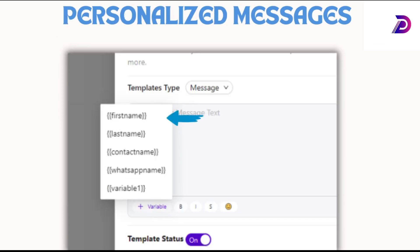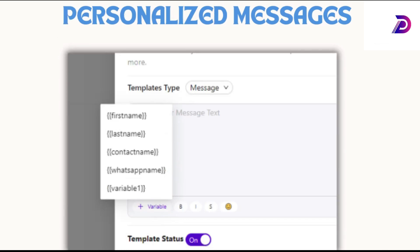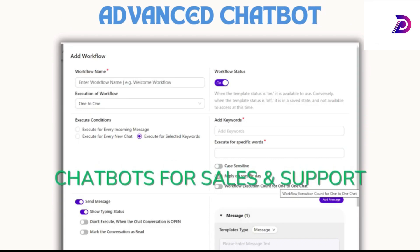Personalize messages with variables like first name, last name, and WhatsApp name for effective communication. Automate customer interactions with chatbots for instant support and improved response times.